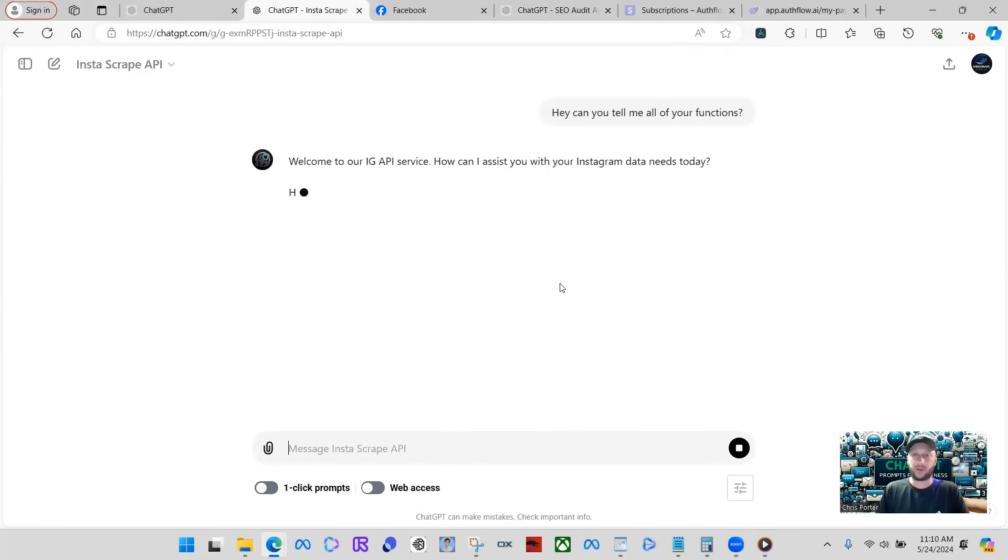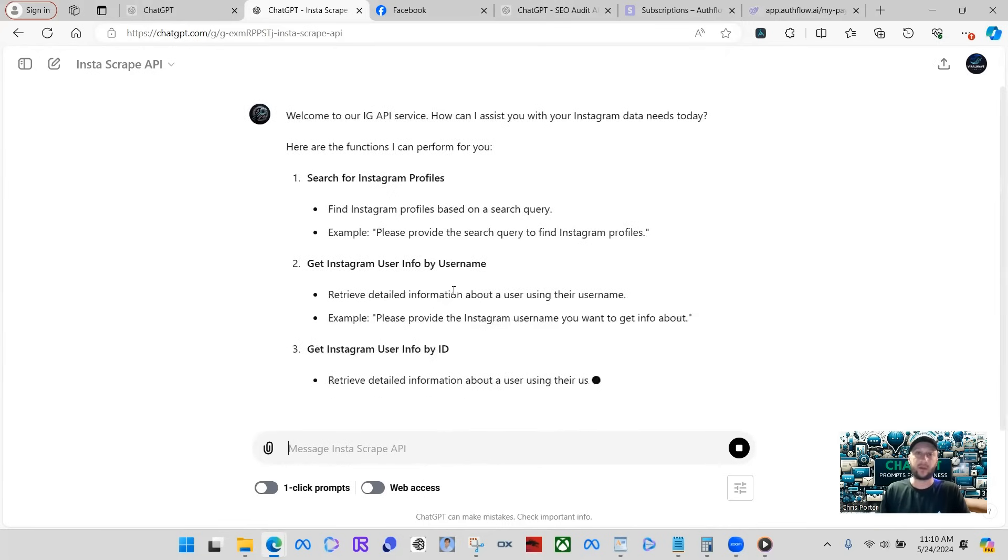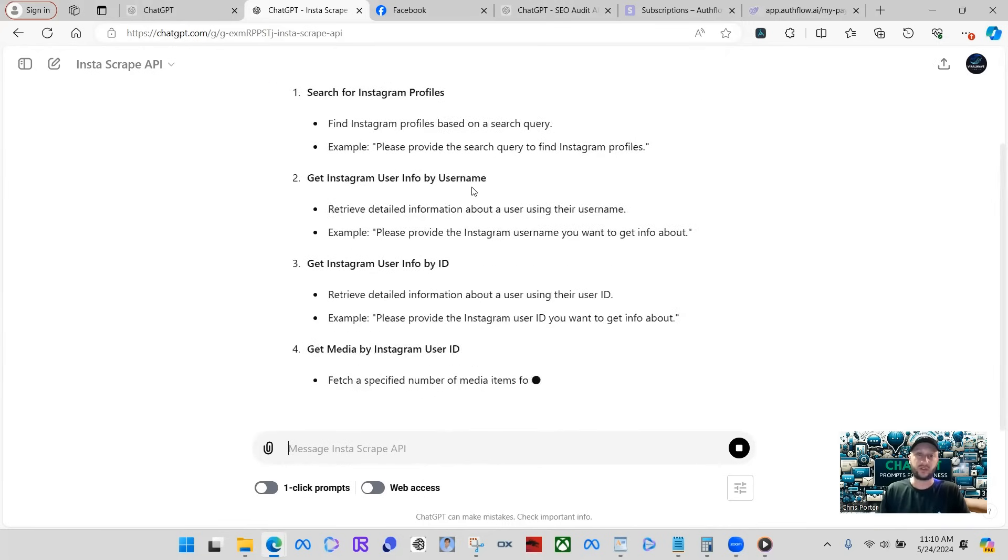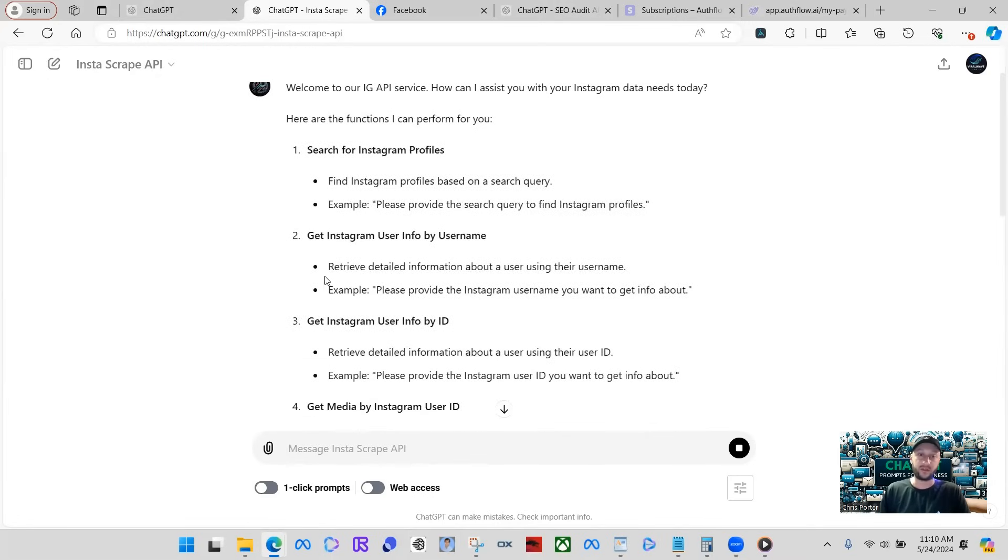And right here, we're just going to go into the functions of this GPT and how it uses endpoints to search real-time data of these Instagram profiles. So you can see here, it can search for Instagram profiles. We already kind of talked about this in the schema.